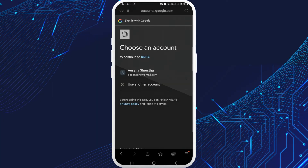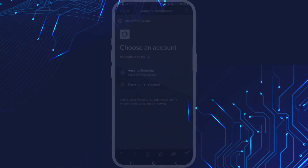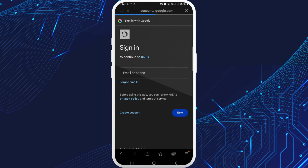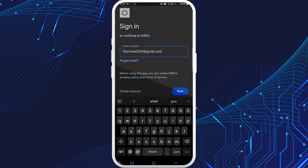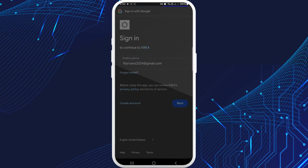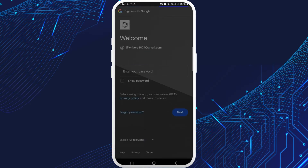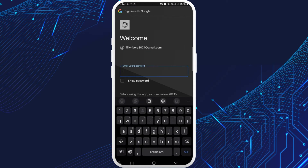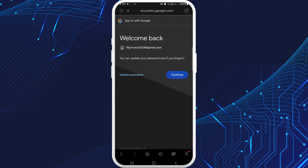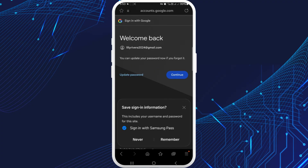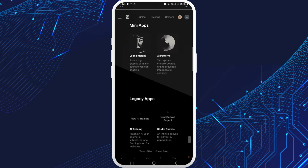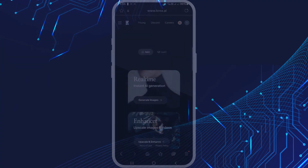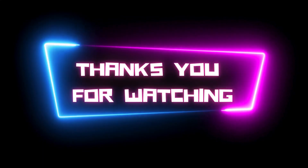Tap on it and choose any Gmail you want. Then relax for verification and other security purposes, and after that you'll be logged into your Kera AI app.